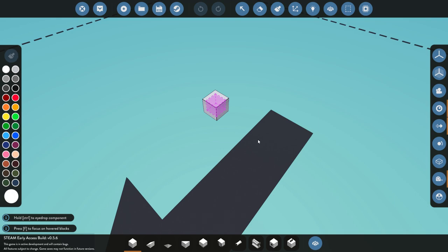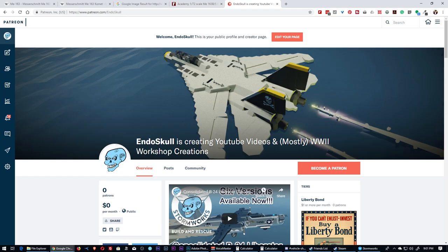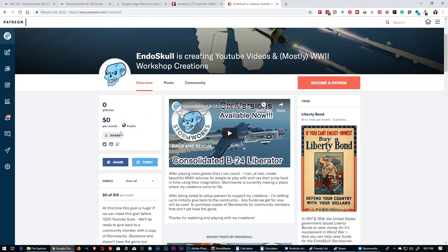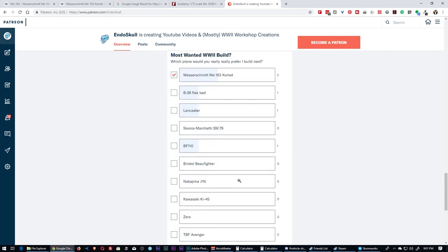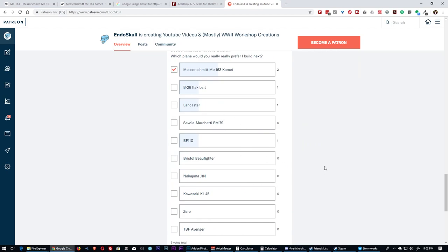I'm going to show you the Patreon page. If you go to patreon slash endoschool, you can hit the follow button and see all the things I'm working on — or, best of all, vote on polls or suggest planes I should do next.